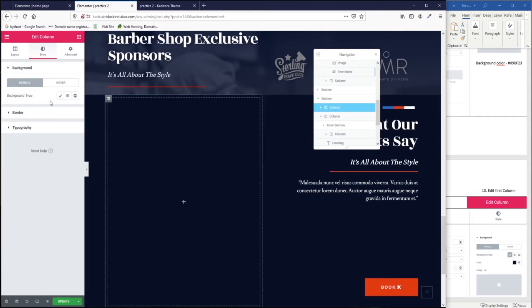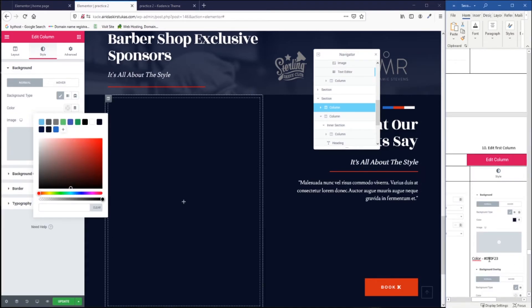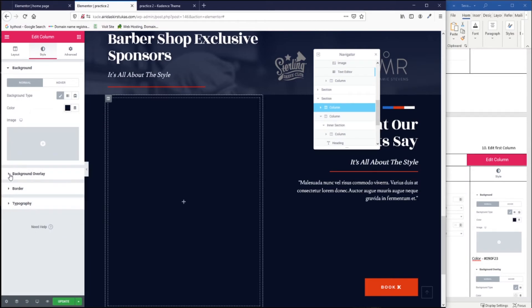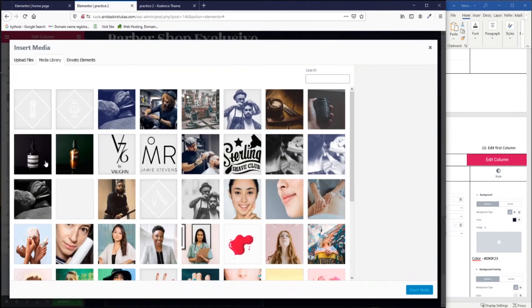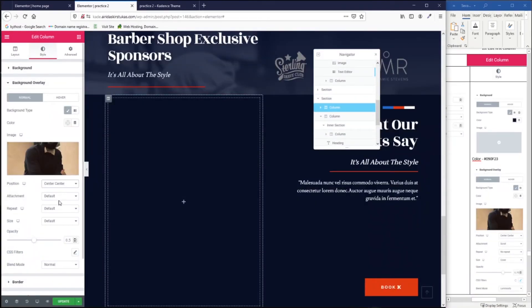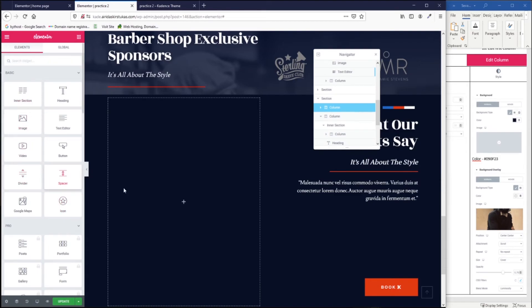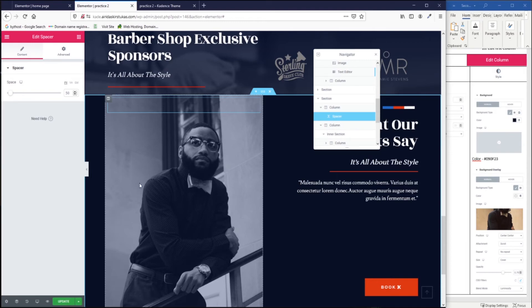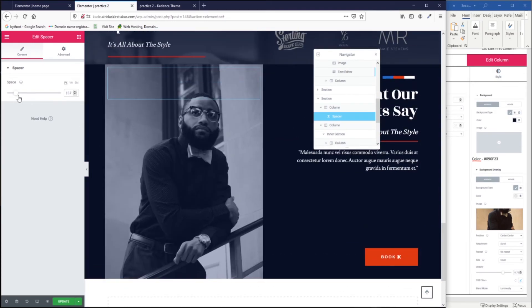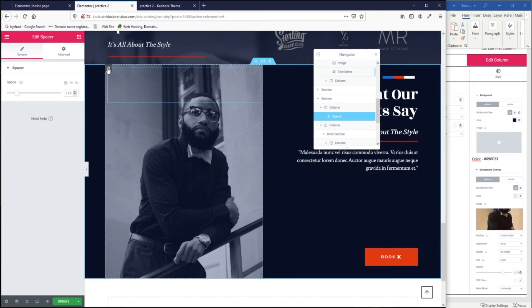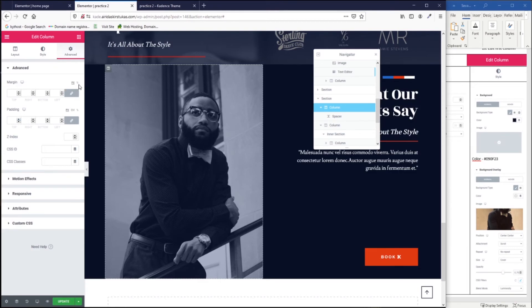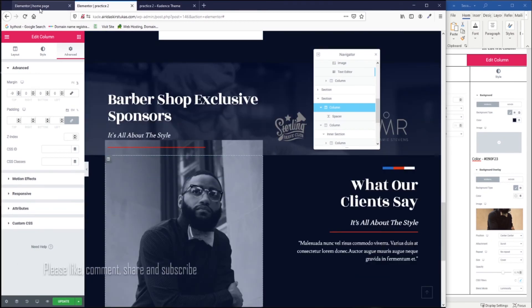Select the column and go to style. Set the background color — copy and paste the color value. Then go to background overlay, set the background type to image, pick the picture, and set it to center, scroll, no repeat, and cover. Set the opacity to 76 and blend mode to luminosity. You can't see anything yet because there's no element in this column — so first we need to insert an element. Insert a spacer and as you can see the image now appears.